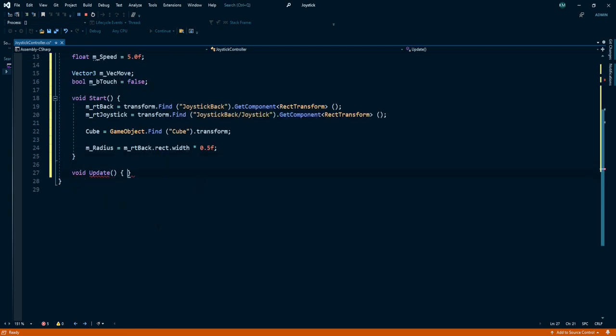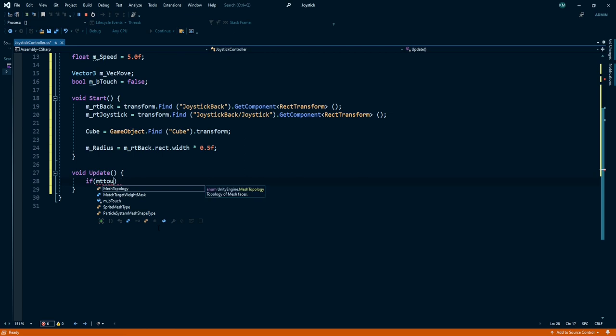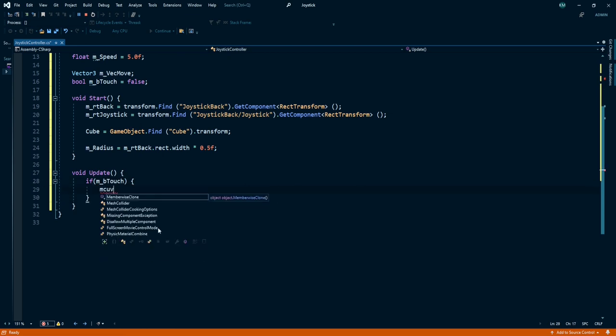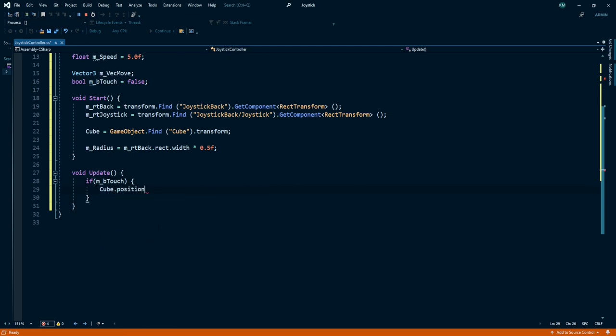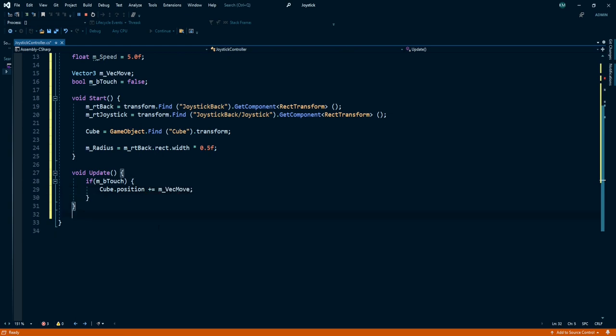Now create an Update method. Under this method we need to check if our button touch is equal to true, then my cube position is plus equal to back to move.